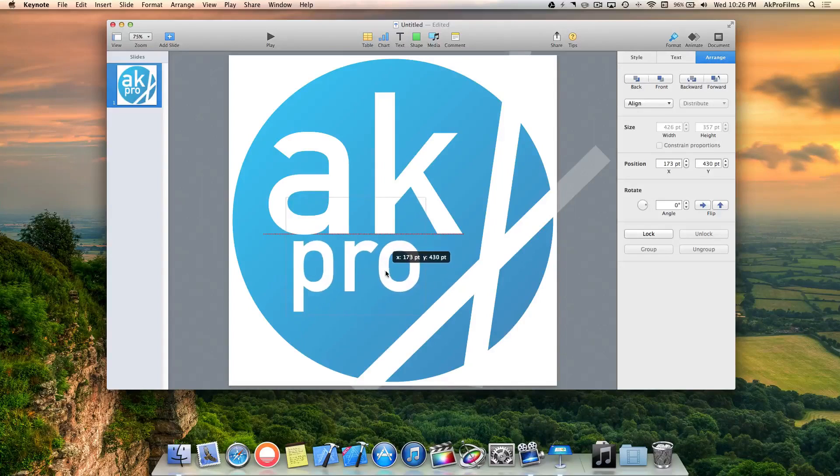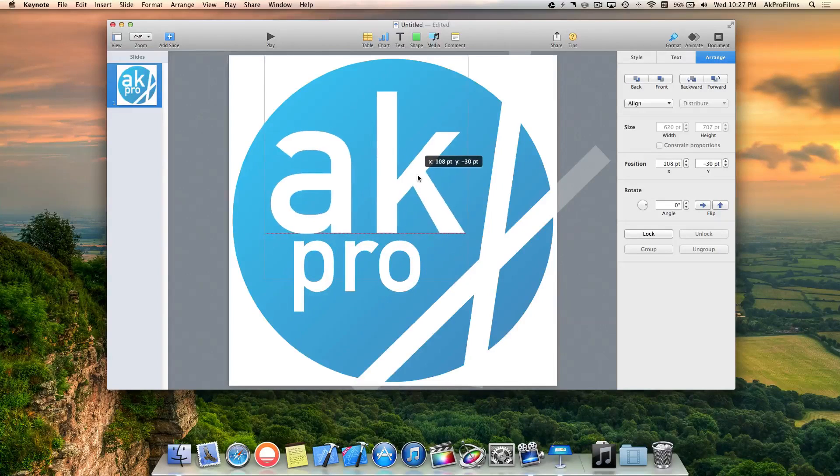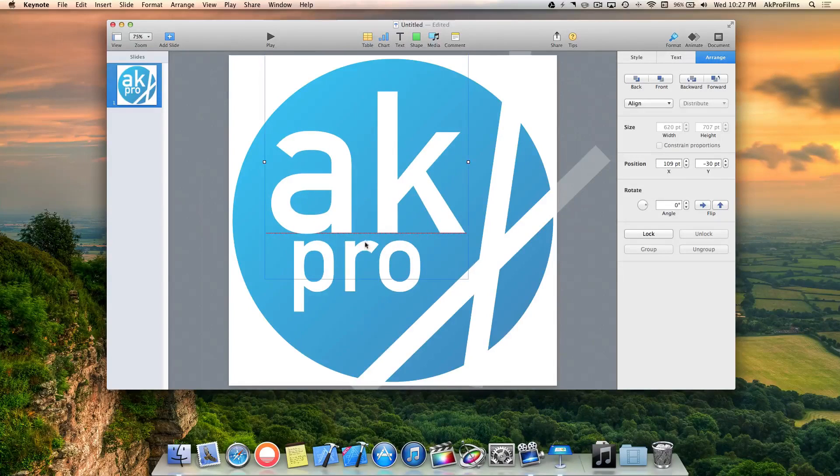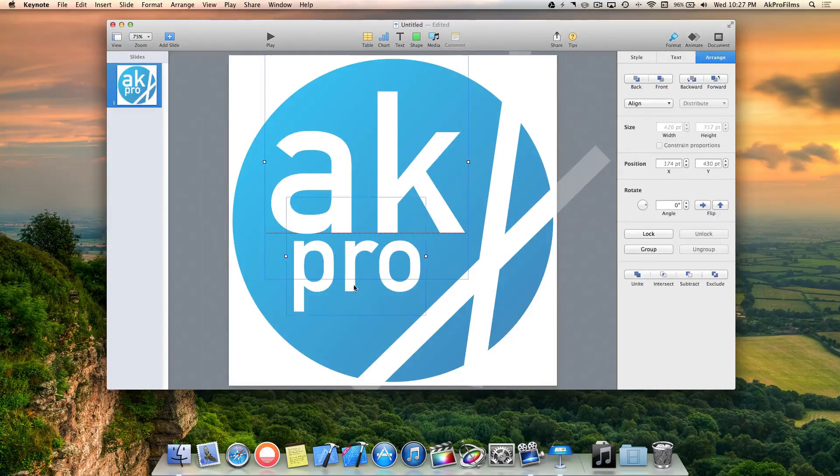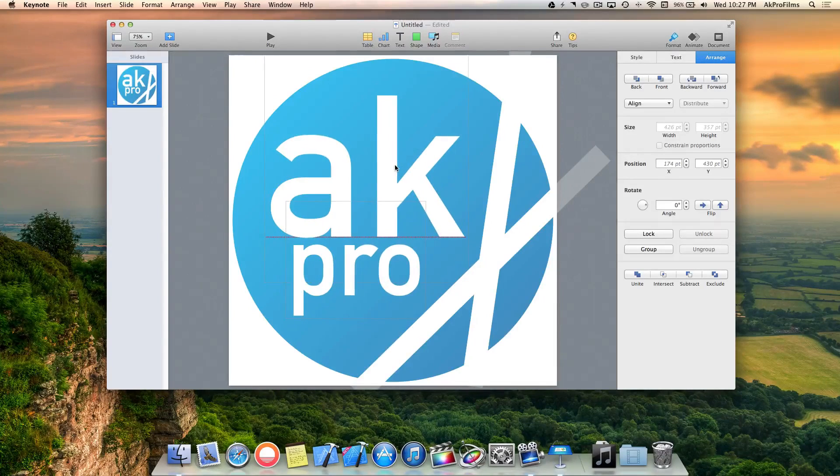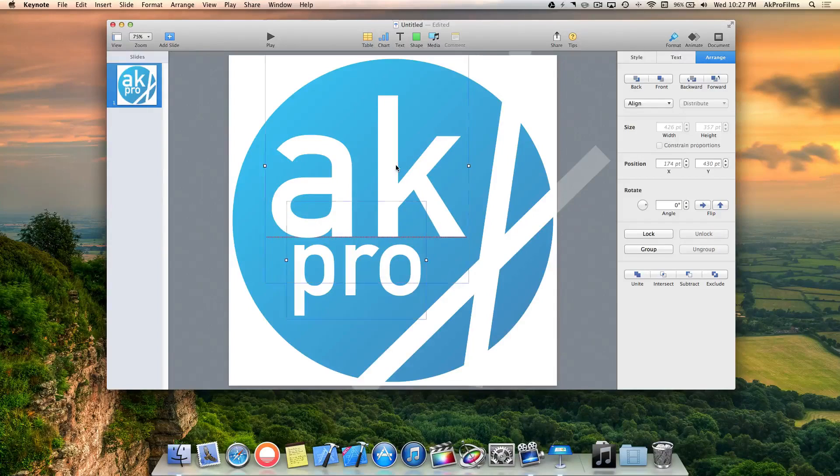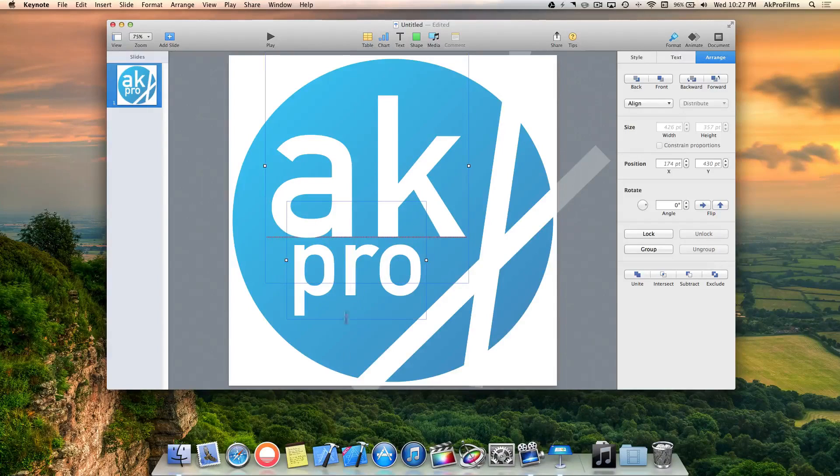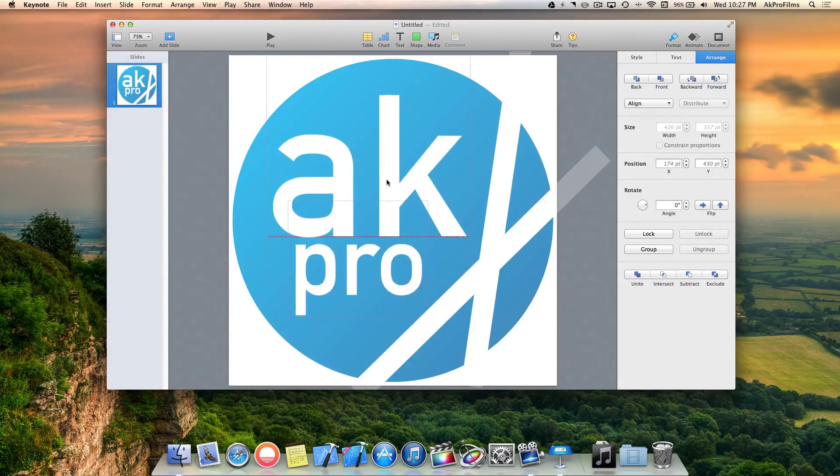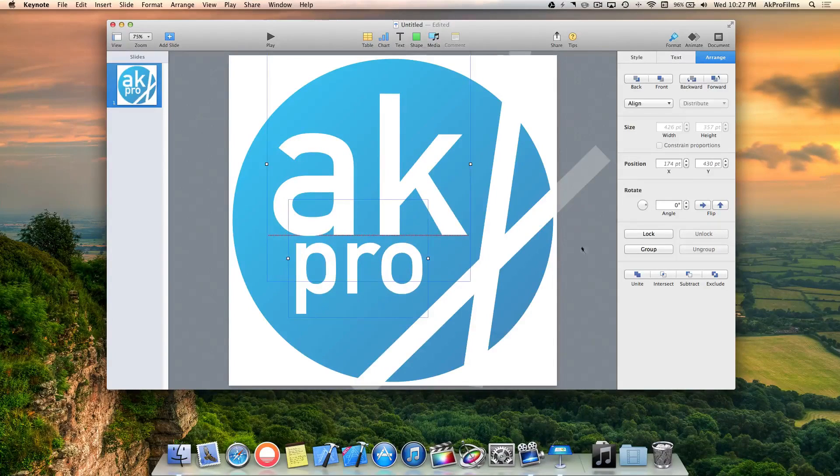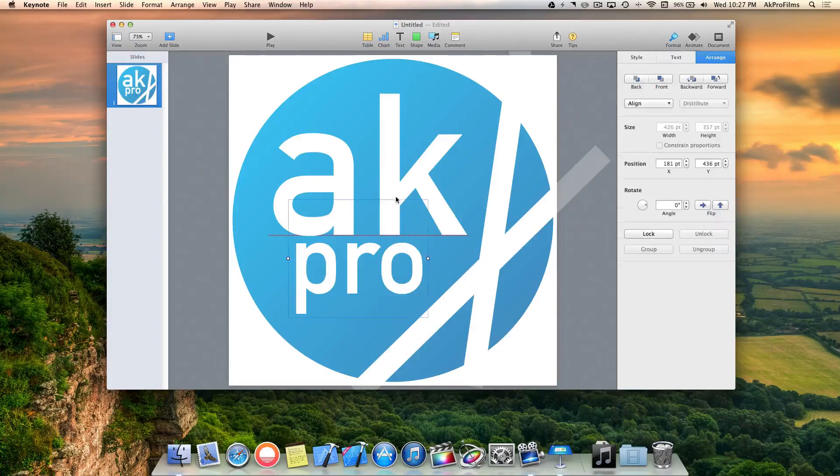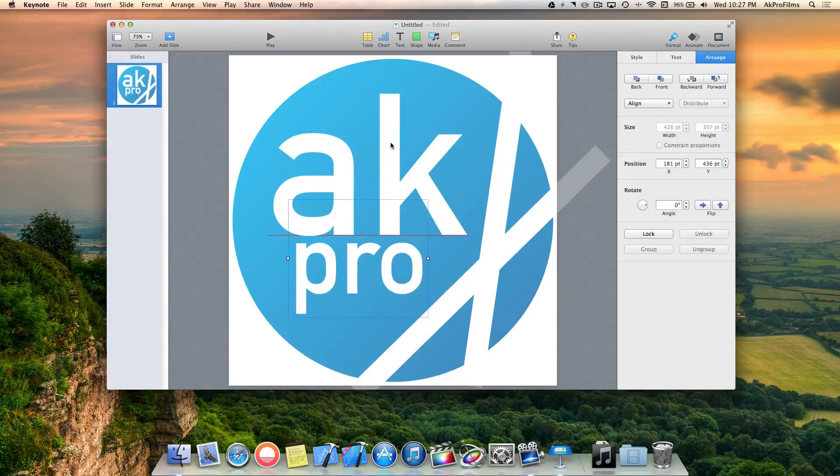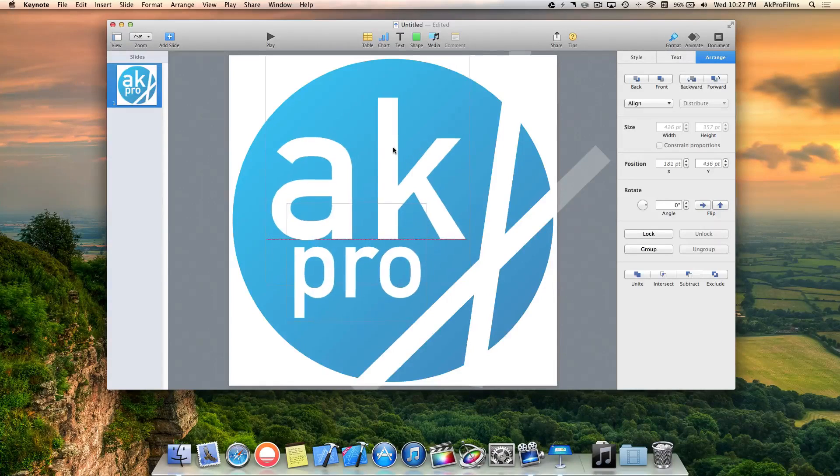So now we have our text positioned and our lines positioned as the design element. Let's move the text around so they're equally spaced from the top and from the bottom, so the design complements each other. Maybe bring it down just a little bit more.